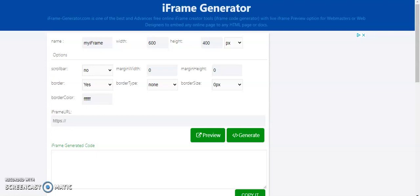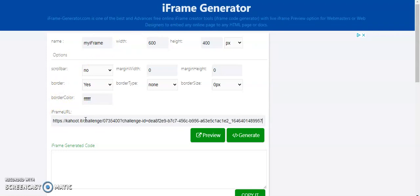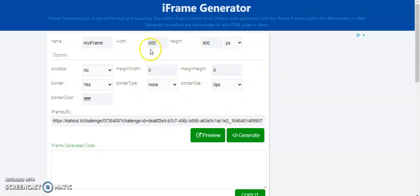So, again, this looks very intimidating. I will leave the link to this iFrame Generator particular site that I'm using in the information below this video. But the site is iframe-generator.com. So down here, you can see it's looking for the iFrame URL. So I'm now going to paste that URL that I just copied from Kahoot. That's here. You don't really need to mess with any of these other things. There are some other sites that you embed that you might have to adjust to. But Kahoot, I found you don't have to do that.